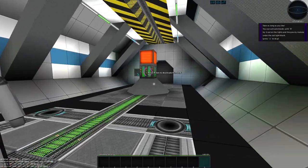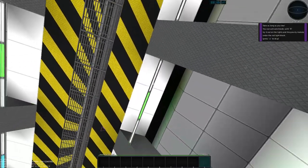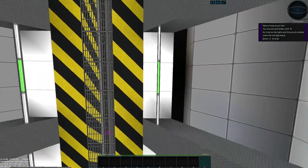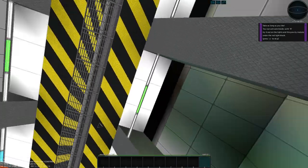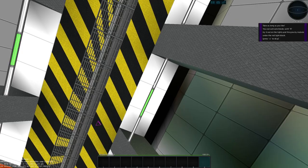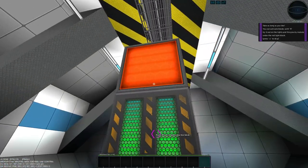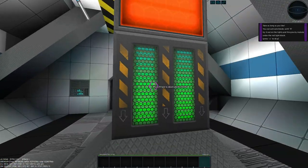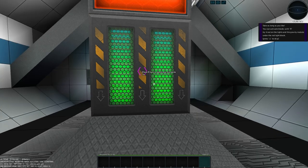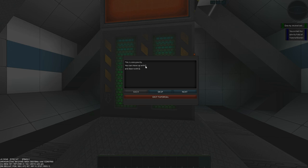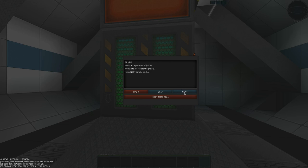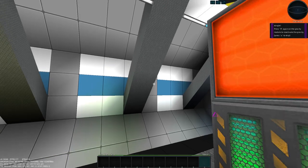He wants me to try it out on the lights and the gravity module. So we can look around and mess with these lights. Those lights are turning off, although it's not showing us that we can interact with them. This one, however, has the press R here to deactivate this block. So if we deactivate gravity, we are now in zero gravity. It's telling us that we can move up with E and down with Q. You can also align yourself to any structure with spacebar. This comes very in handy when entering a ship through narrow corridors. When aligned, you will also fly with the ship if it is moving.